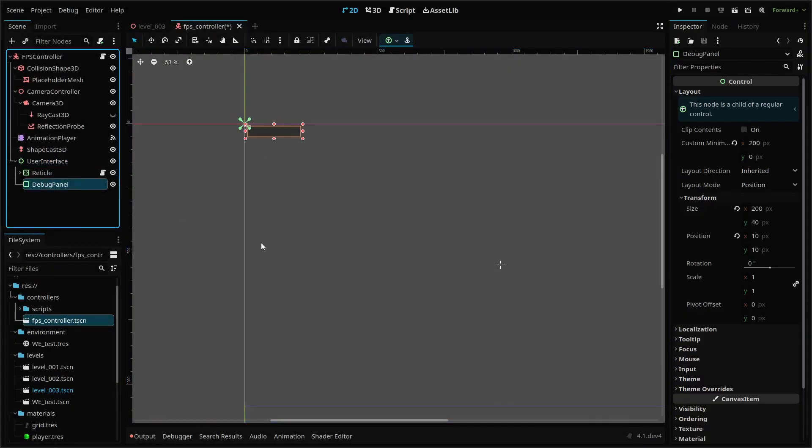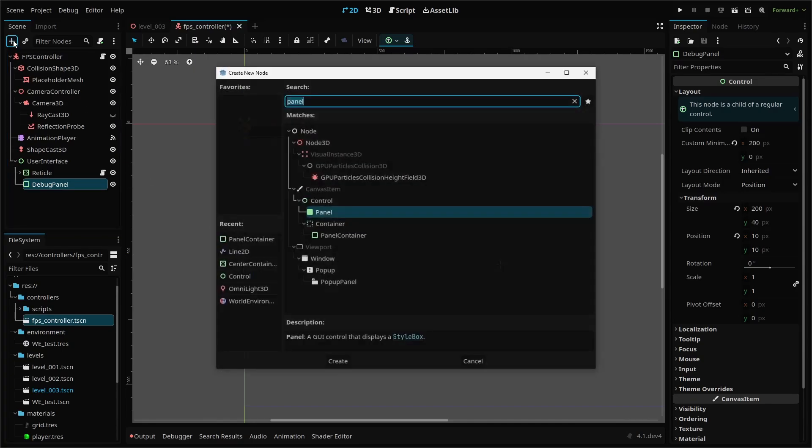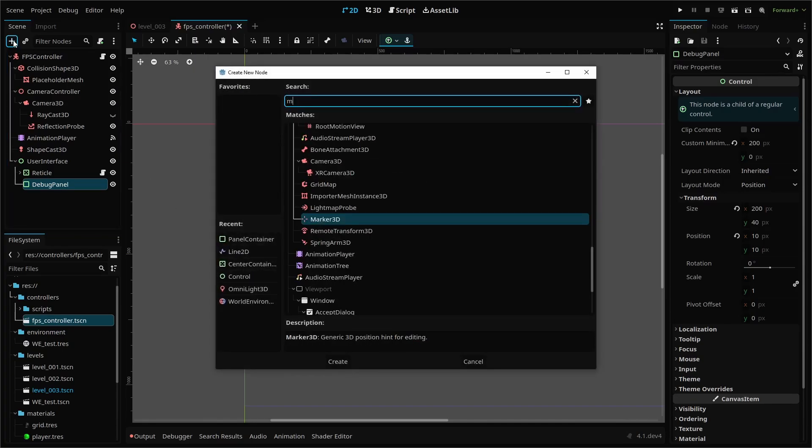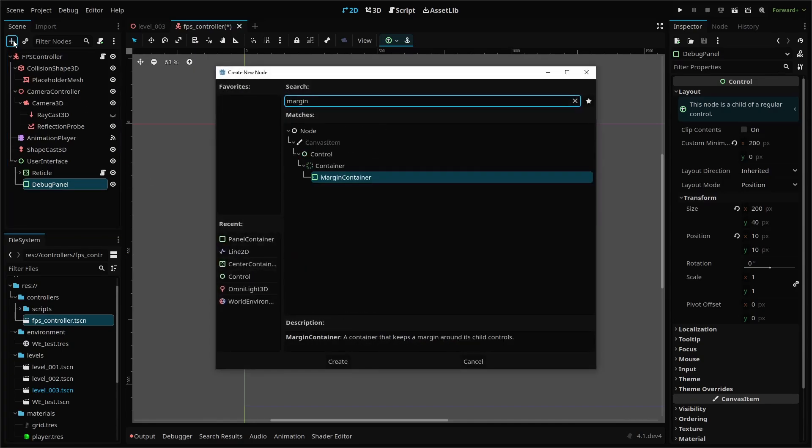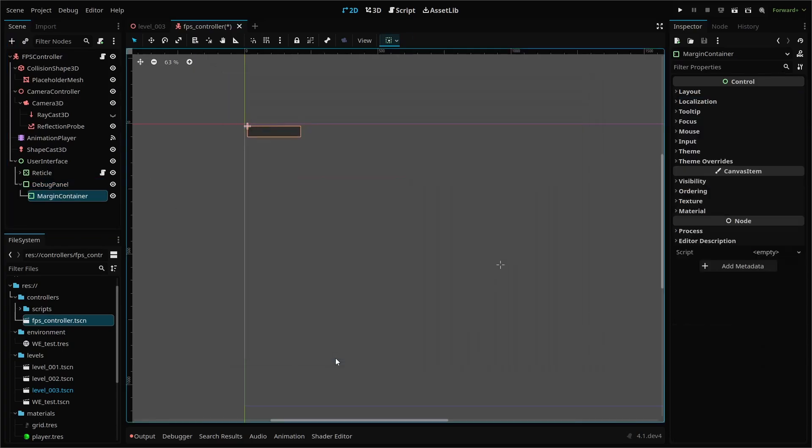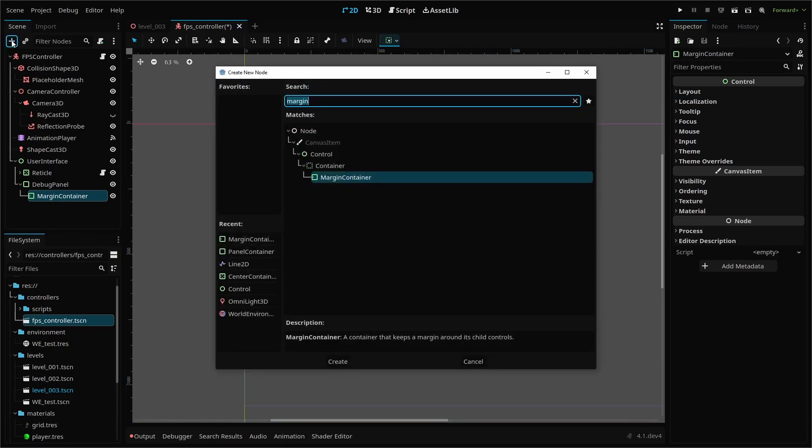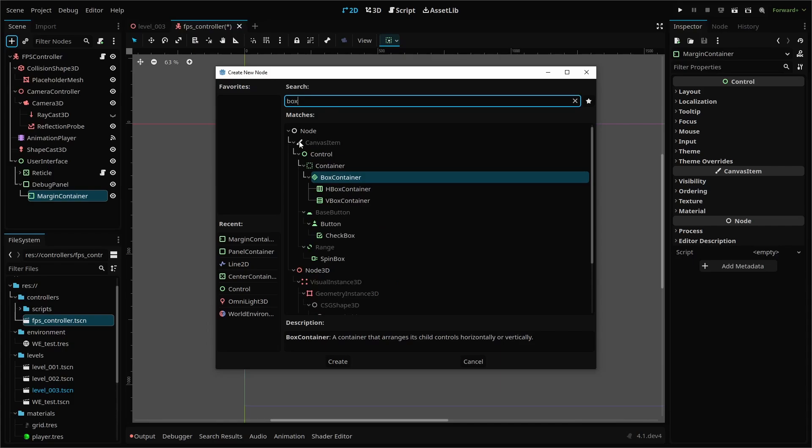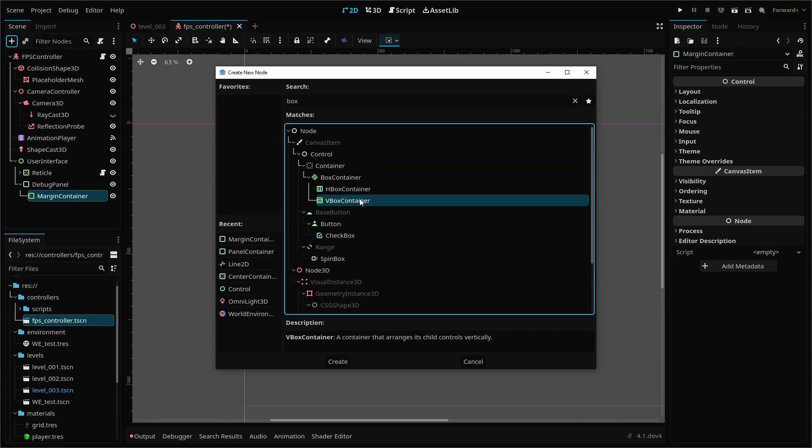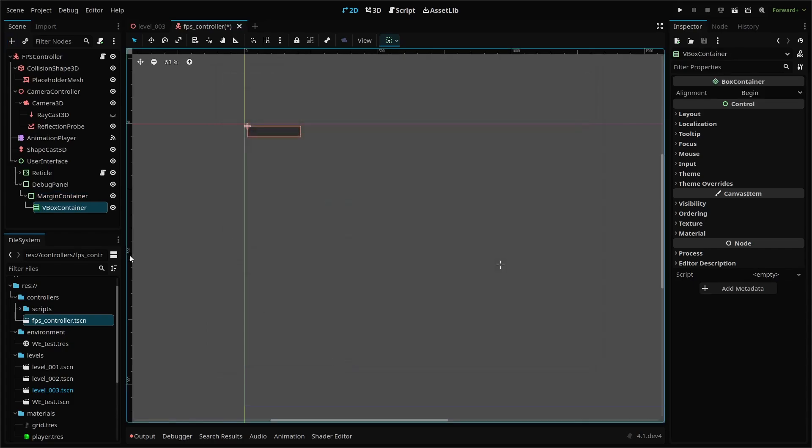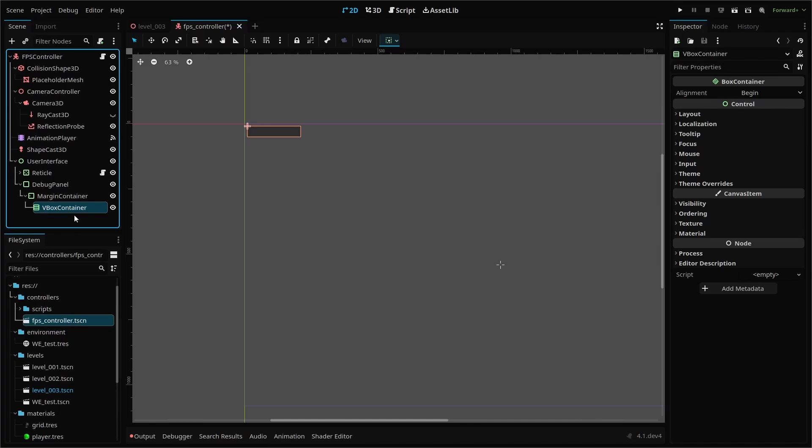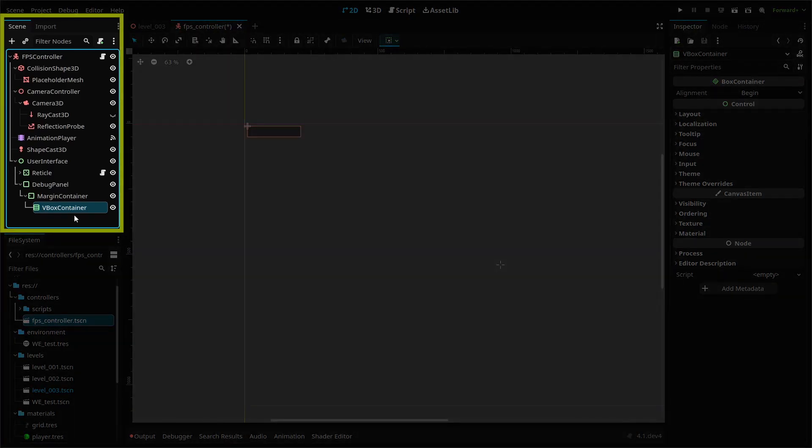Next, we need a margin container node as a child. This node will create padding within our container and you don't need to make any changes for this one. Next, another child using a VBox container node. This node will lay out any children nodes in a vertical column on top of one another. This node will house label nodes, which will be where we place our debug text information. In the end, your node setup should look like this.